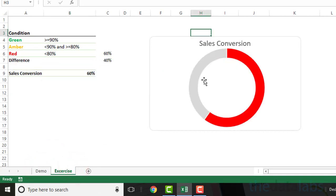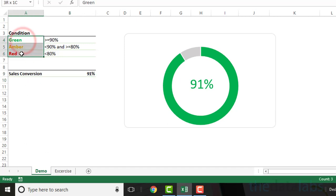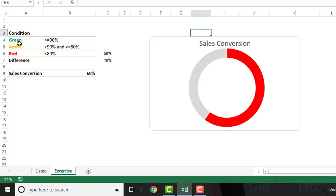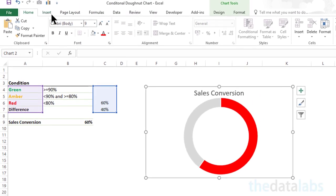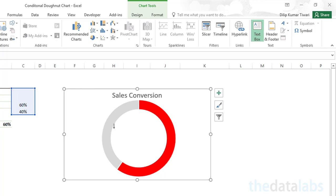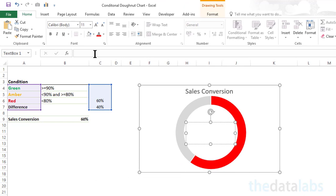Now we have to add a data label in the middle of the donut chart to show the sales conversion as per the given condition, and the data label will also change its color accordingly. As we have three main categories — green, amber, and red — we need to add three data labels, one for each category. To add the data label for the green category, select the chart and go to the Insert tab, then click on Text Box, and draw a text box in the middle of the donut chart. Now provide the reference of the calculated value for green, which is cell C4.